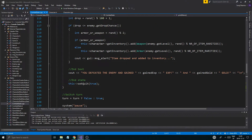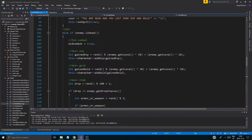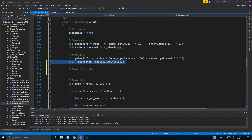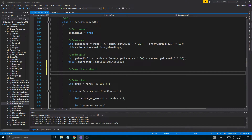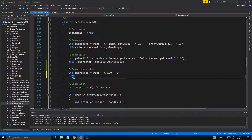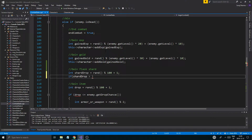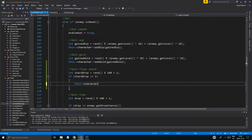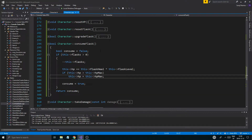So now we can use our flasks, and when we fight enemies — gain item, gain flask shard — we should be able to gain flask shards as well. So what I'm gonna do is int shard_drop equals random to 100 plus 1, and it should be really hard to find a shard. So if shard_drop is less than or equal to 2 or 3, something like that, a very low chance — then this character... and then we gotta create a function to add flask shards.